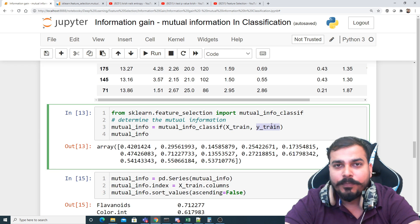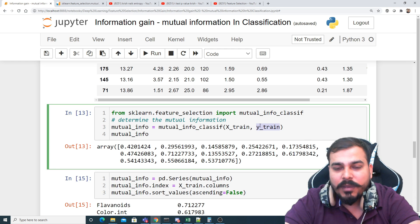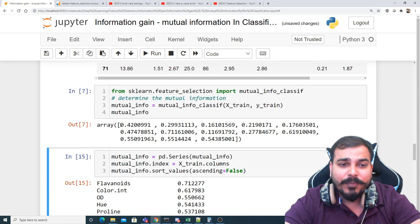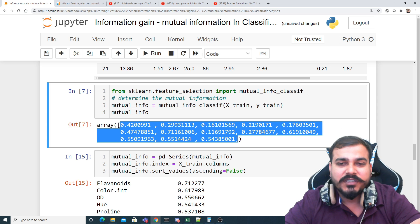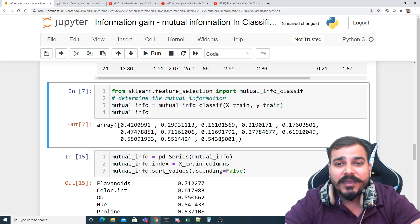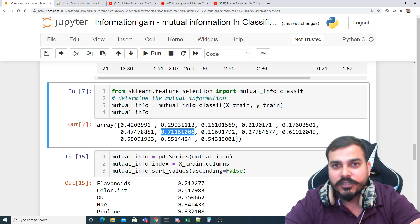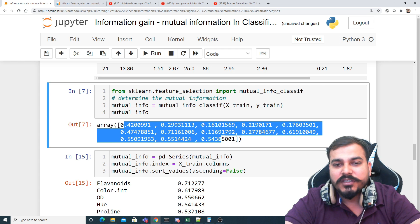Apply mutual_info_classif on x_train and y_train. Handle any null values before this step, otherwise it will give an error. One very important property of mutual_info_classif is that you will never get a negative value — you'll either get zero or a positive number within one. A very high number means that feature has the highest dependency on the target variable. The highest value here is 0.711.